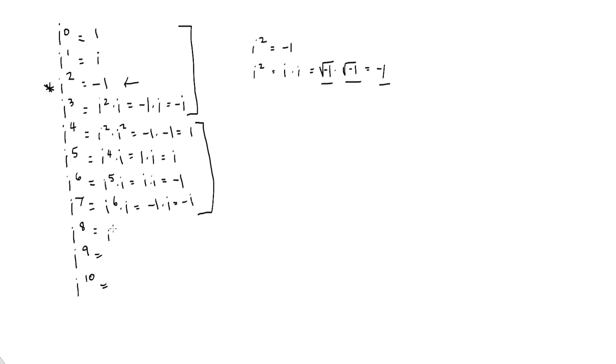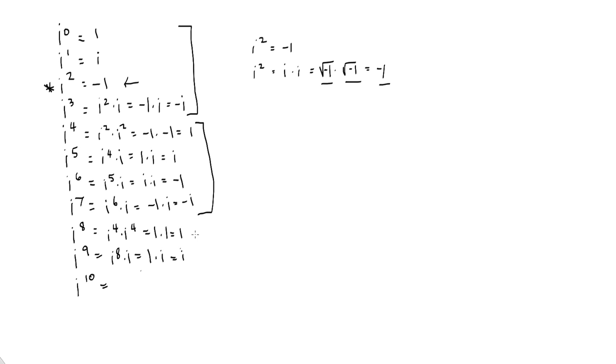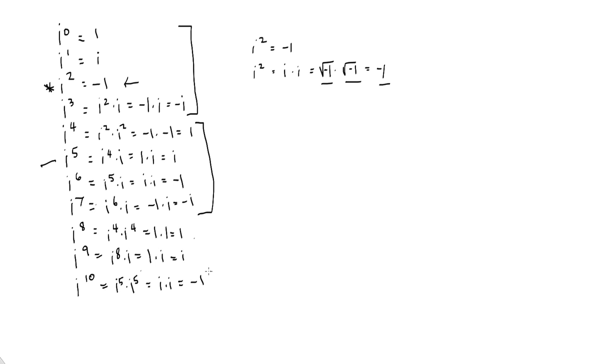Let's see if that pattern continues. i to the 8th would be i to the 4th times i to the 4th, at least one way of doing it. i to the 4th, if you look back, is 1 times 1 is 1. So far so good. i to the 9th, i to the 8th times i. i to the 8th is 1 times i is i. And i to the 10th, let's do i to the 5th times i to the 5th. What's i to the 5th? i to the 5th is i, if you look back in earlier here. That's i squared, which is negative 1. And I bet if you did i to the 11th, what answer would you get? Negative i, wouldn't you?